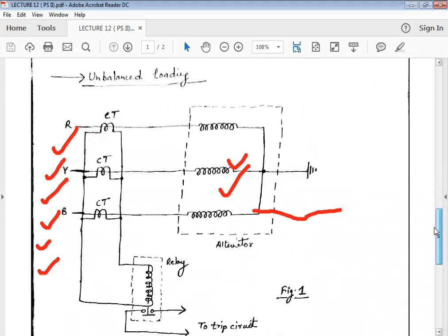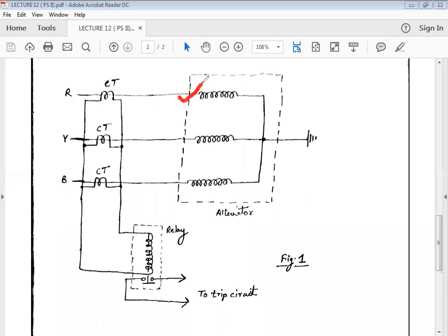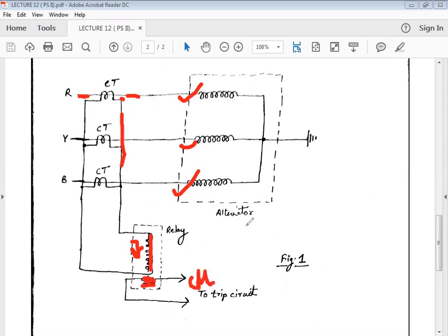There is a diagram showing how protection can be provided against the fault. Here are the three phases of the alternator. Current transformers are connected across all three phases. Whenever there is normal current flowing with no fault condition, the current at both ends is equal, so there is no net current flowing through the relay operating coil and the trip circuit remains open. Whenever there is a sudden fault, the current values at both ends change and the difference in current starts flowing through the relay operating coil. When current flows through the relay operating coil, the trip circuit closes its contacts, which in turn opens the contacts of the circuit breaker and removes the alternator from the faulty section.